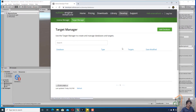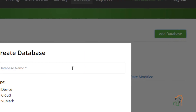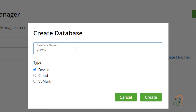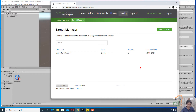When you click on Target Manager, right now there are no databases added. We have to first create a database of target images. Click Add Database and we shall name this database. We will give it the name AR Poster Database. Click Create. Now this database has been created.